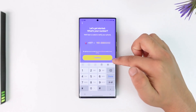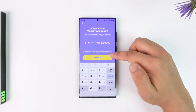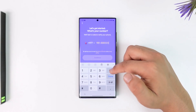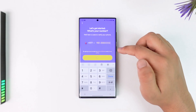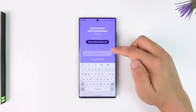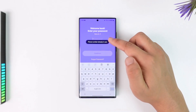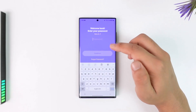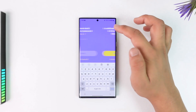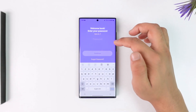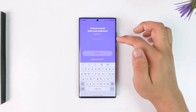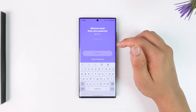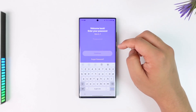Then just tap on Continue and it will send the verification code to that particular phone number. Make sure to enter the verification code and then choose your password. Once you've done that, you'll be able to go ahead and create your Life360 account.